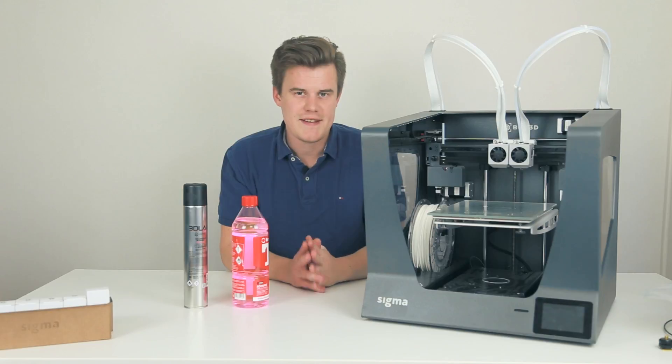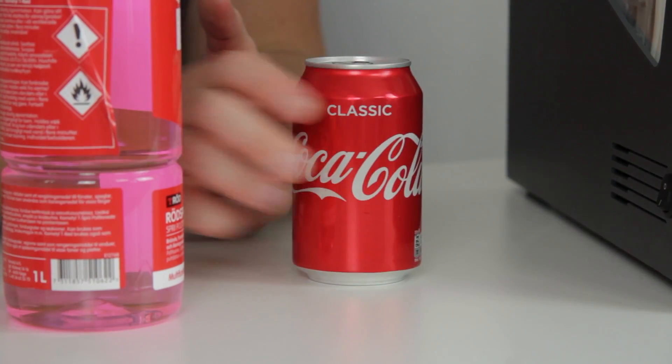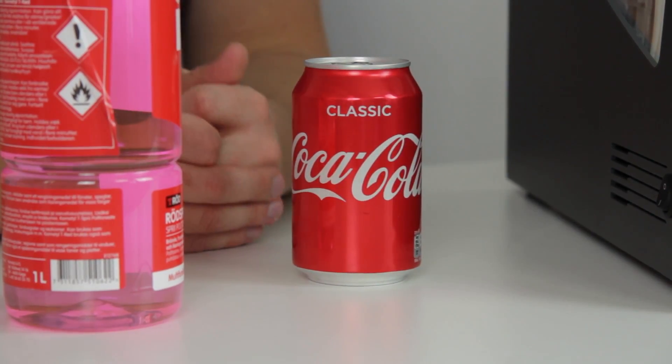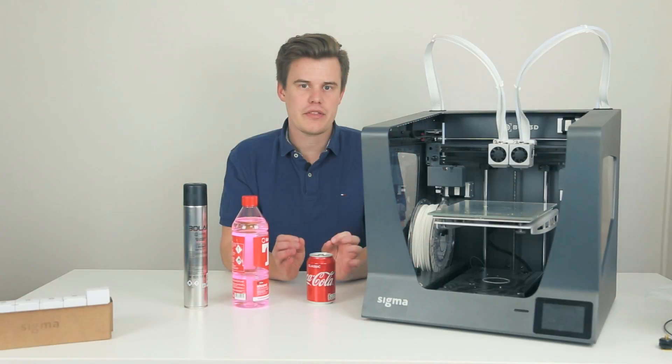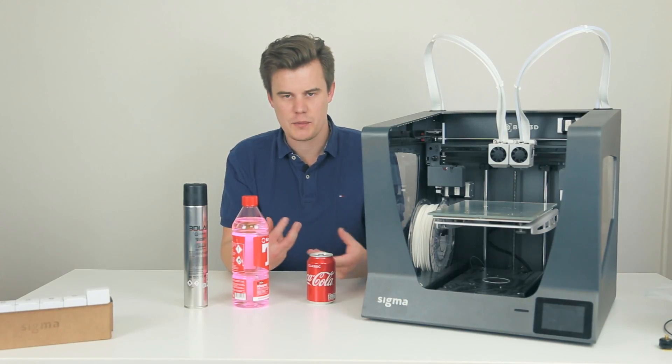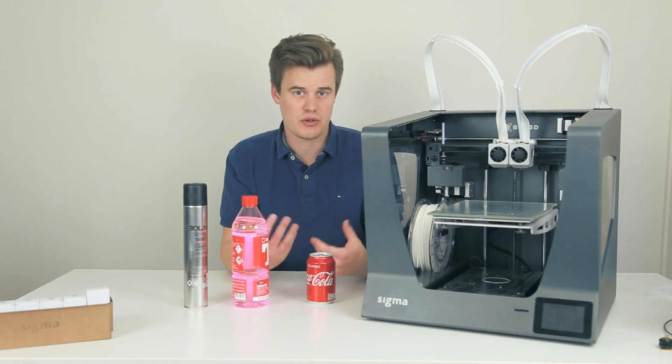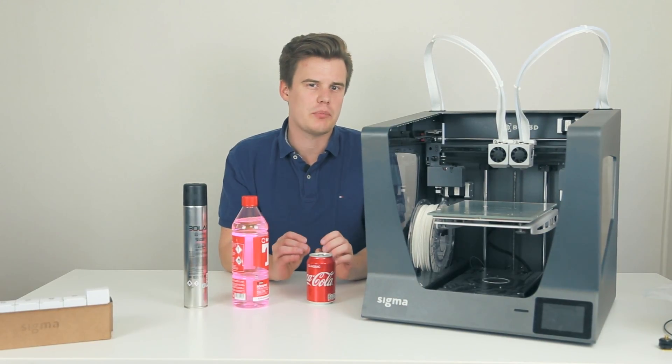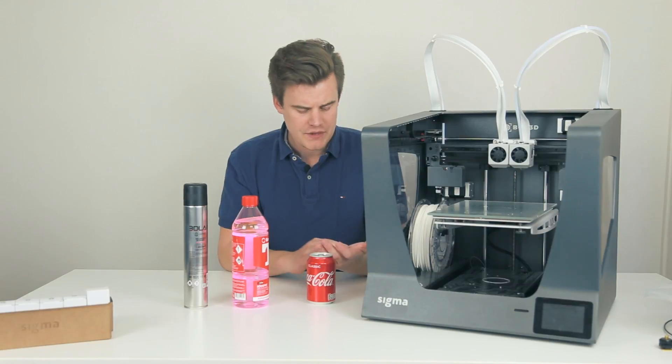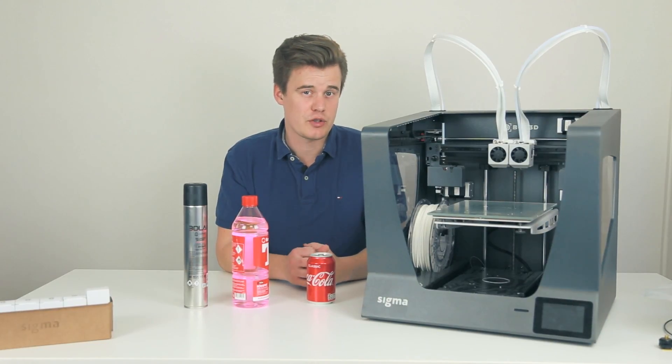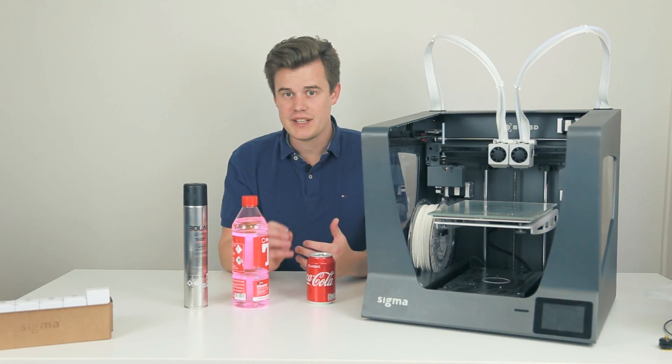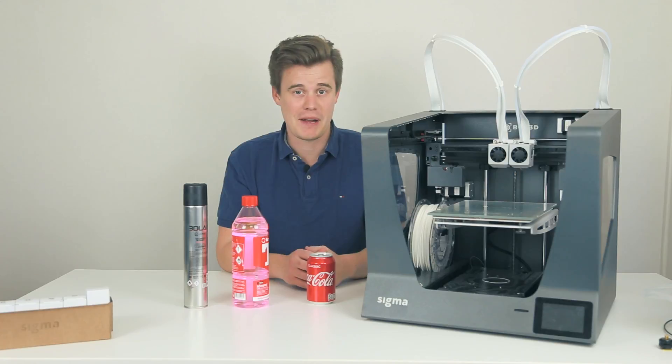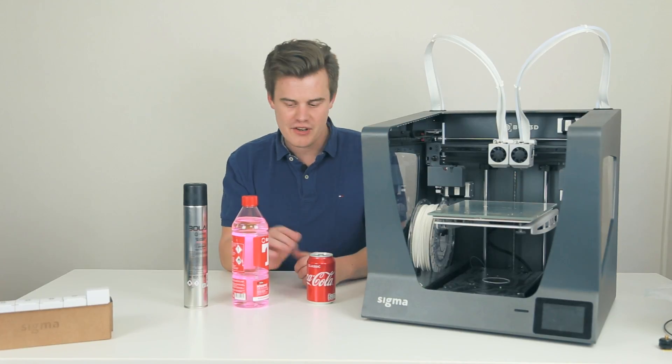The question today is if we can use Coca-Cola as an adhesion. My thought is that Coca-Cola has so many ingredients like sugar in it, so if we let it boil off, the sticky surface should be something that you could print on. In theory, it should smell pretty good as well. Let's just start.